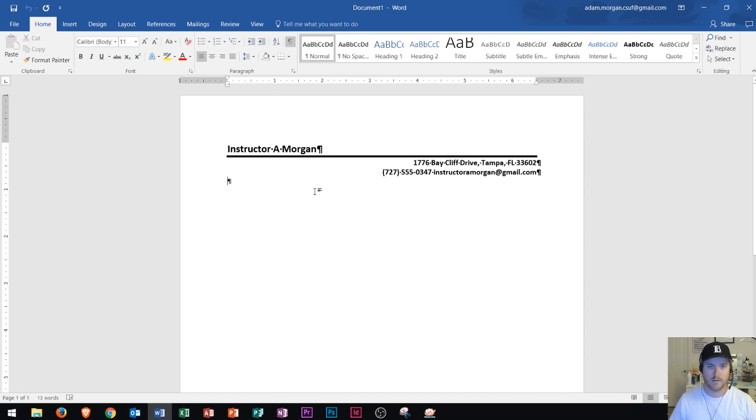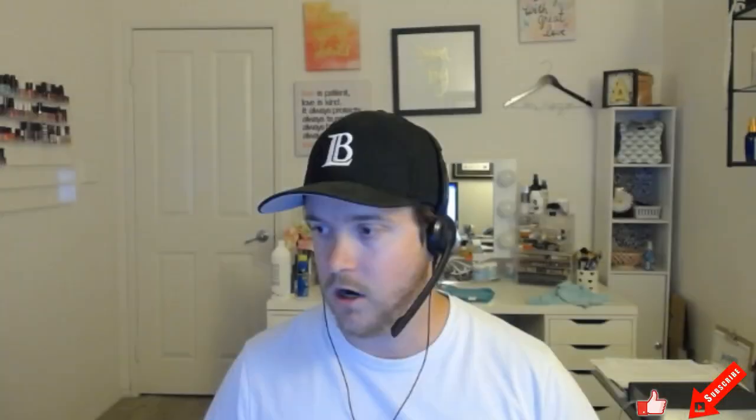You can do this with letters, memos, and various other office documents. I hope that is a good lesson on how to use templates in Word 2016.